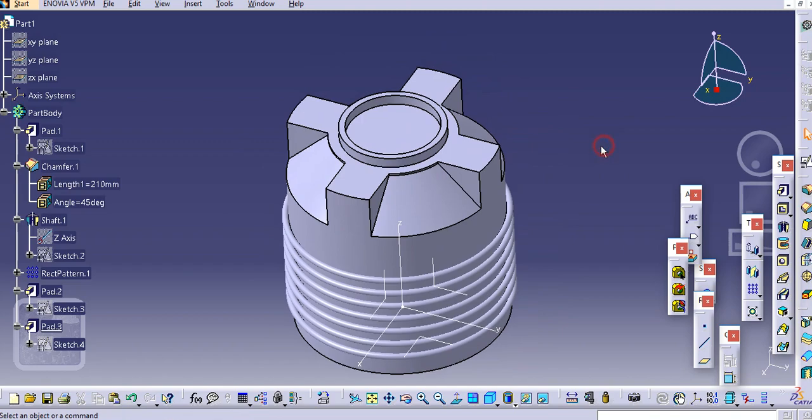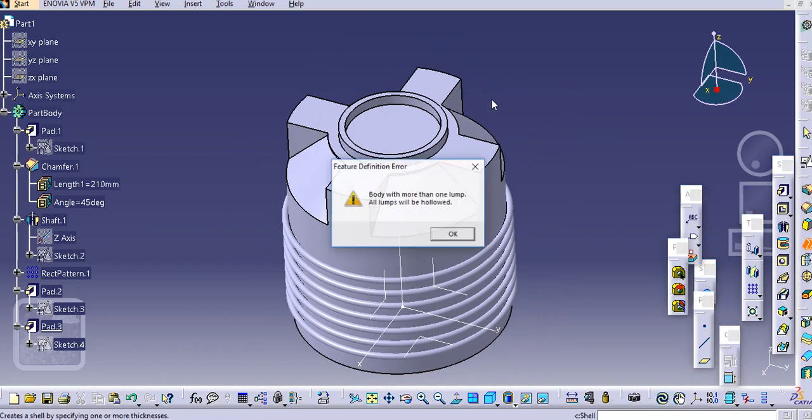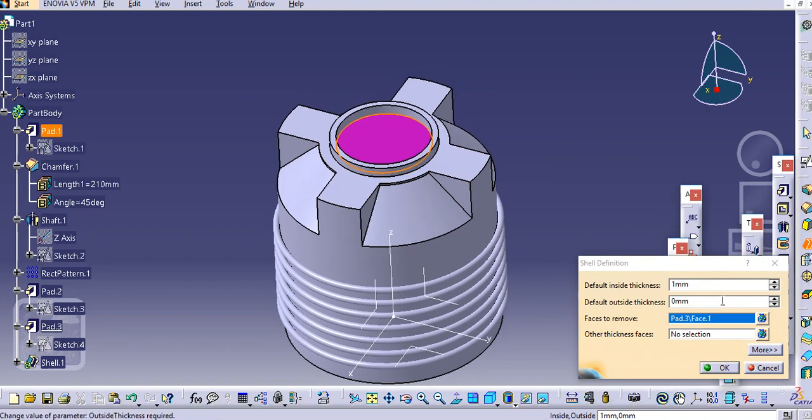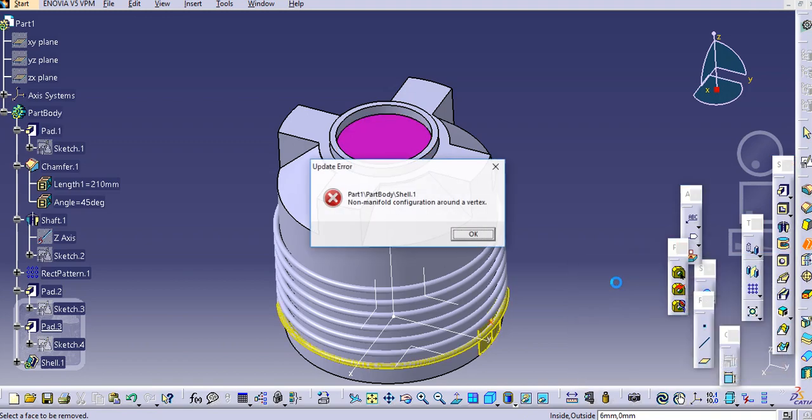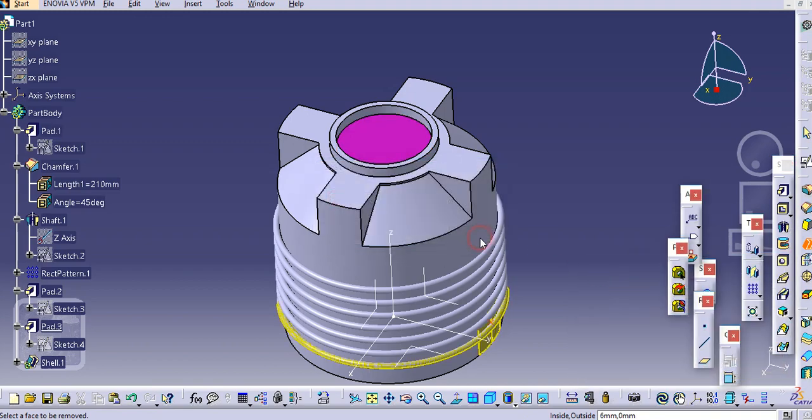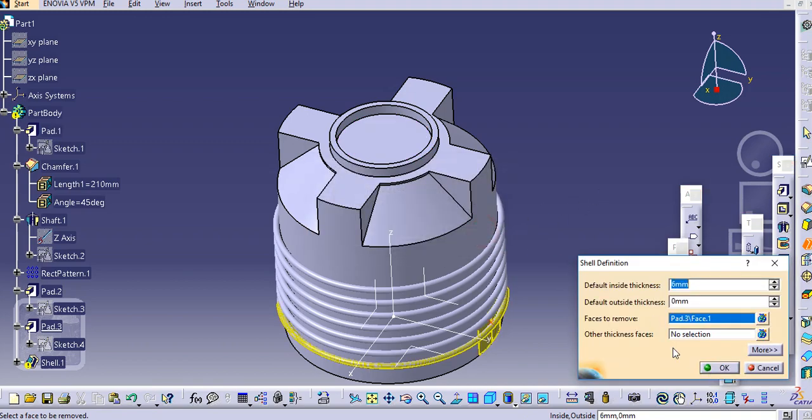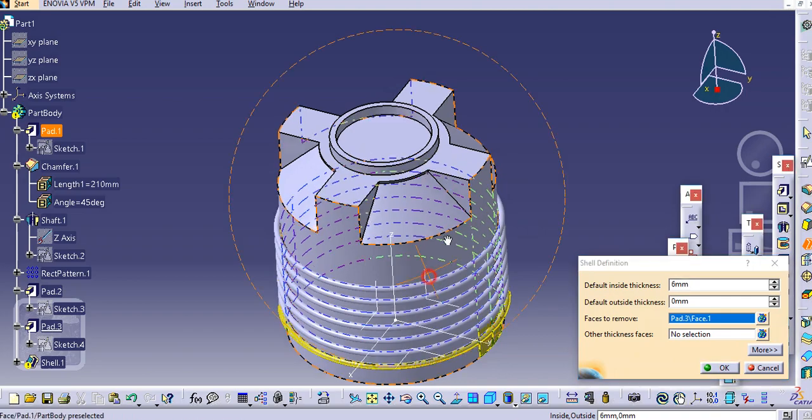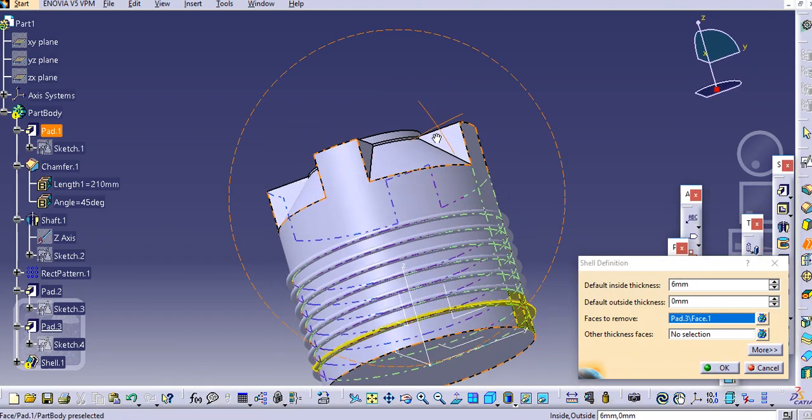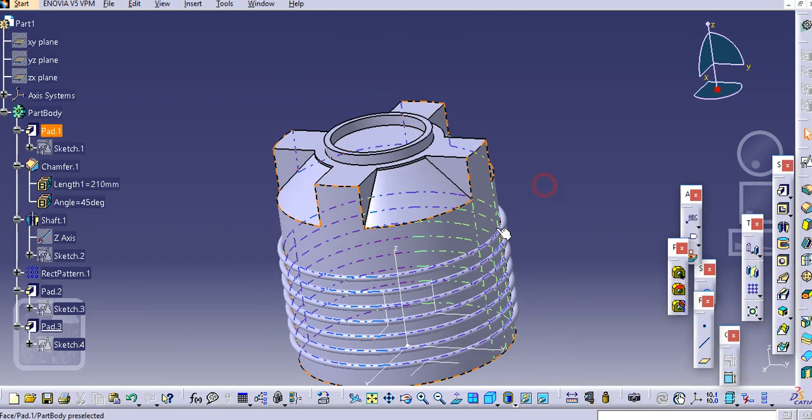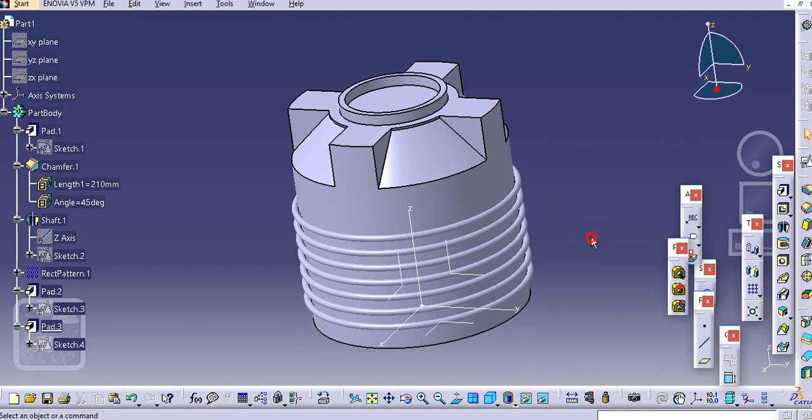And now with the shell command, simply you can shell this. Let's say 7 or 6 mm, consider.